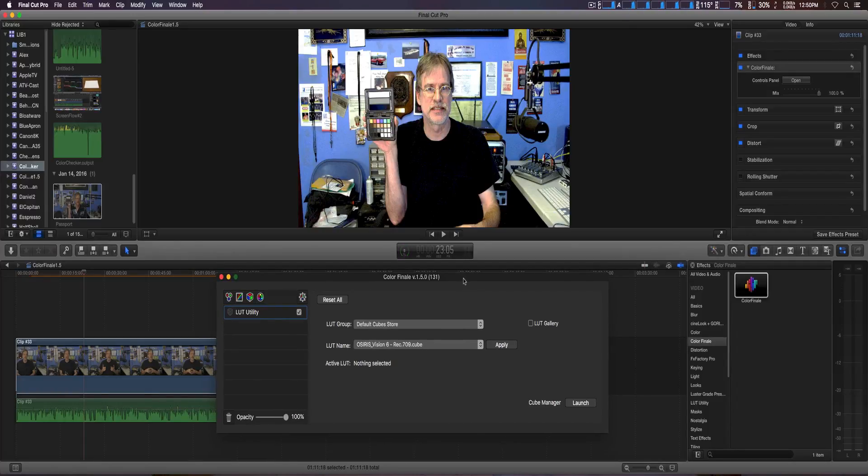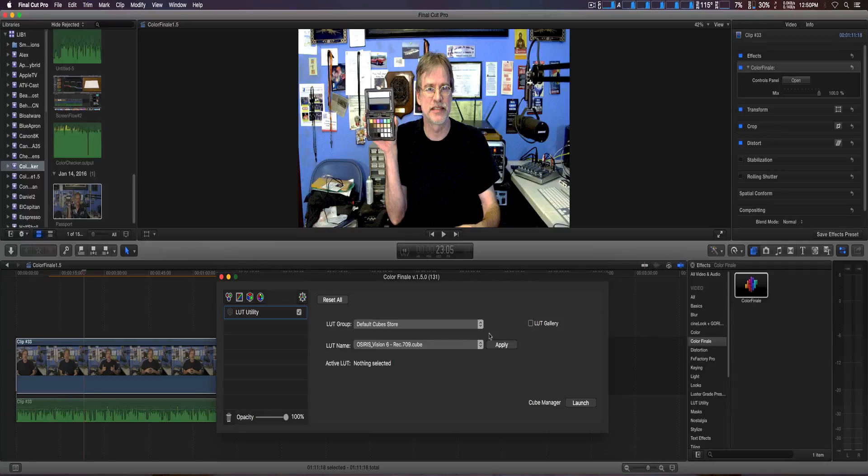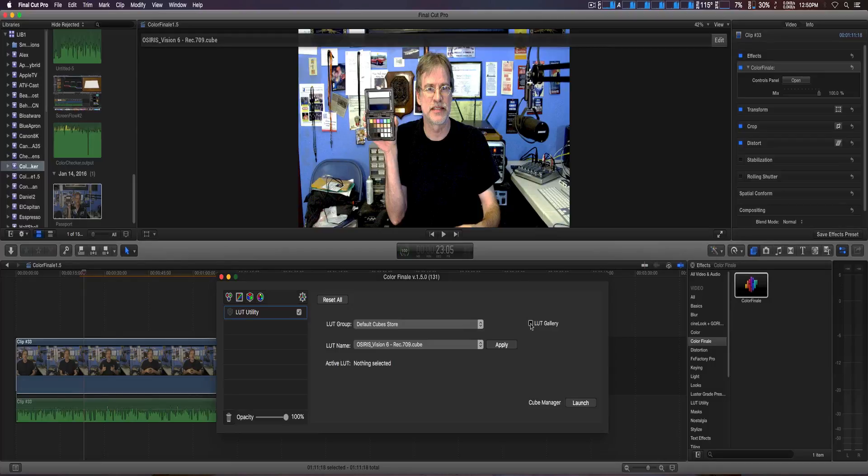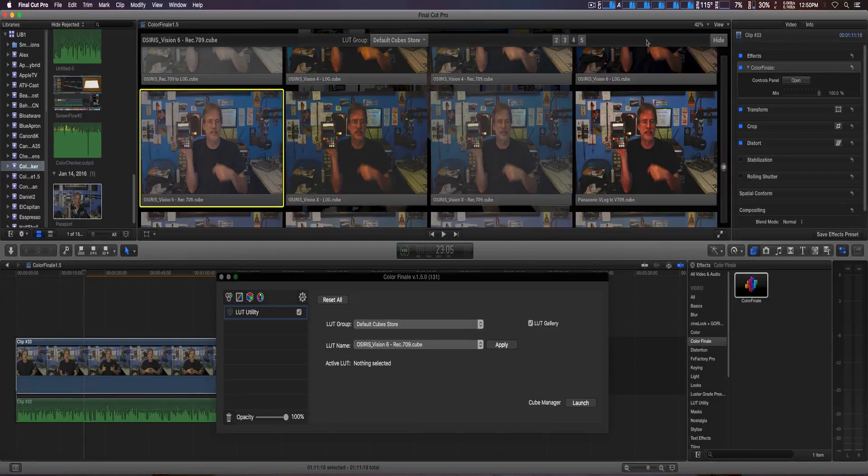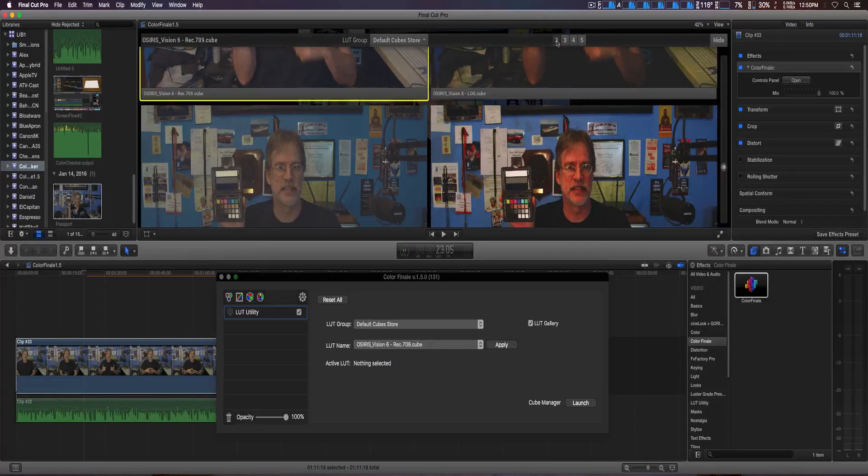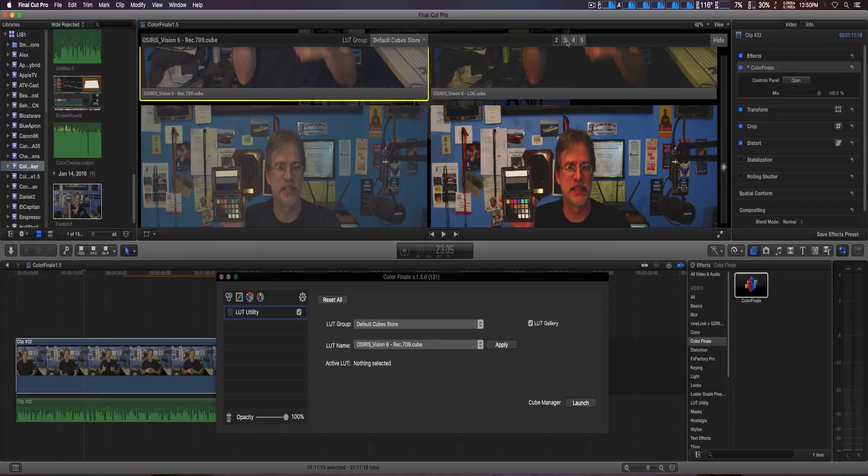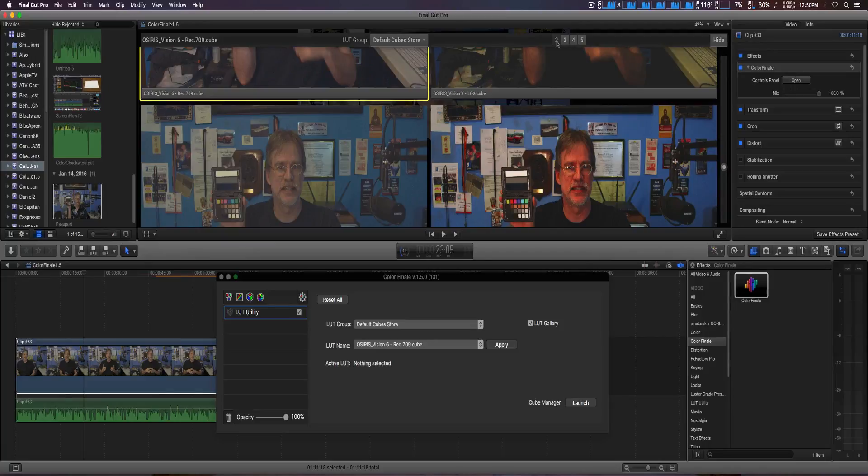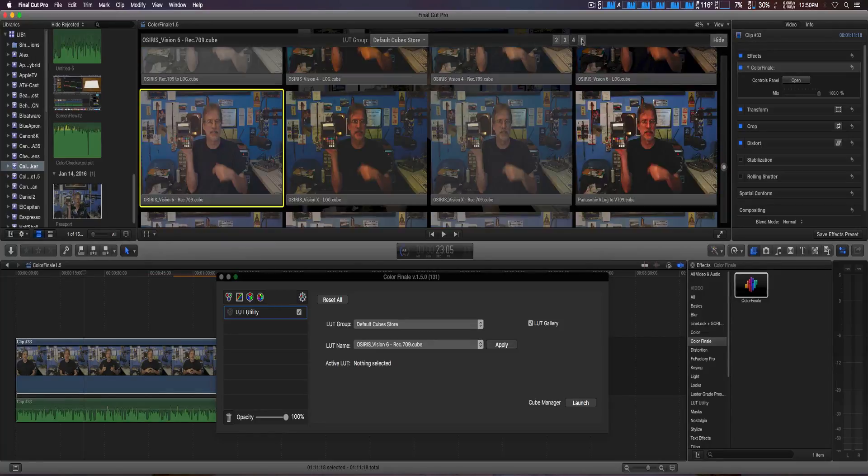For version 1.5, here I have all my LUTs right here. You simply click on LUT gallery, and from here you can actually look at all your LUTs. Now here you got this numbered system, so if you only have a couple, you can just choose two. But I actually got a whole lot, so you can see them all at once.